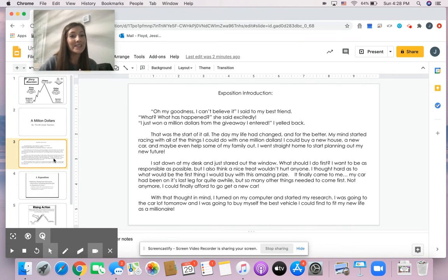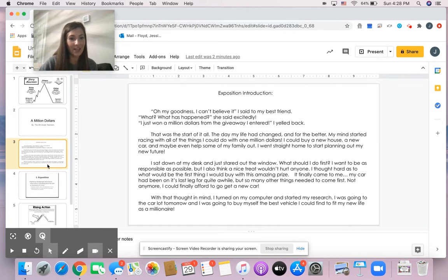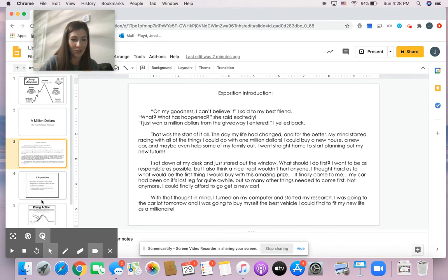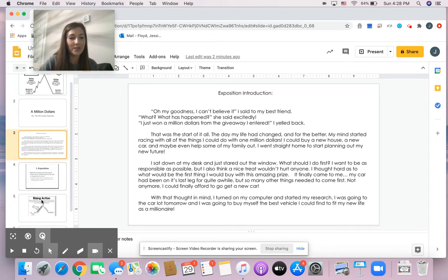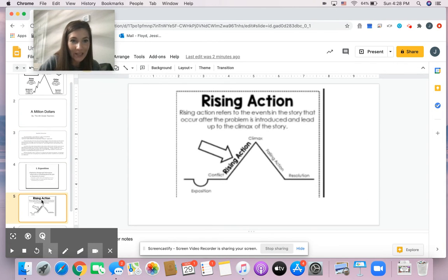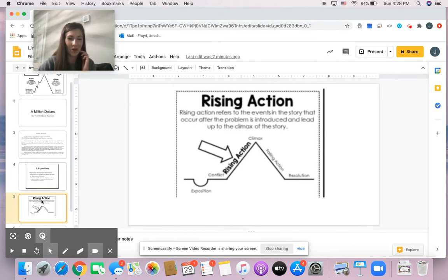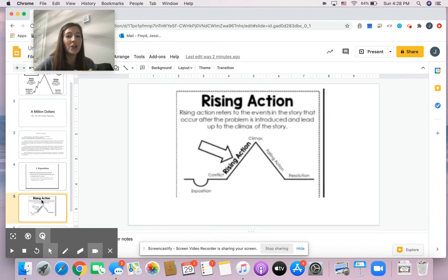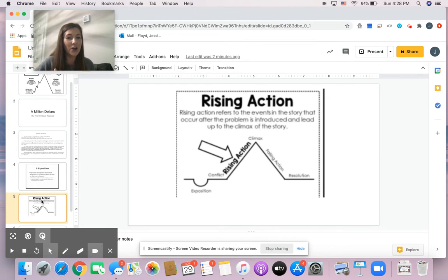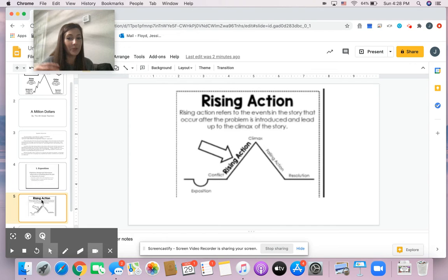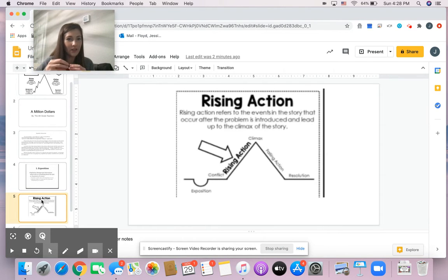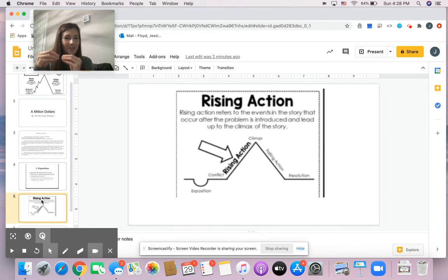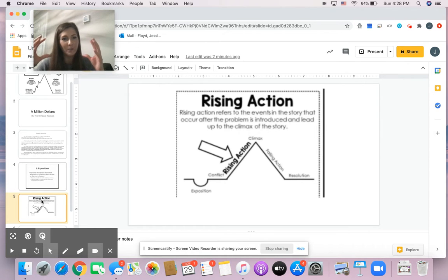So since we have our exposition done, now we have to start focusing on our rising actions. If you say, Ms. Floyd, I have no idea what a rising action is. That's okay. We're going to talk about it. So when you do a rising action, this is the part of the story where you refer to events in the story that occur after the problem is introduced and lead up to the climax.